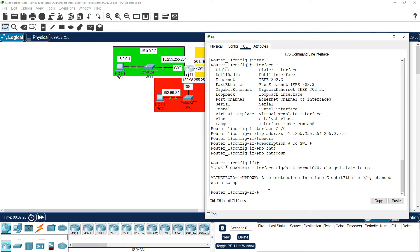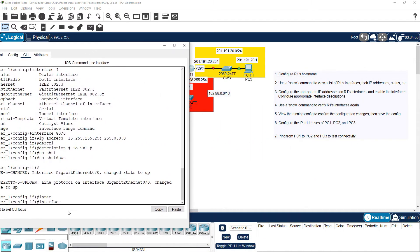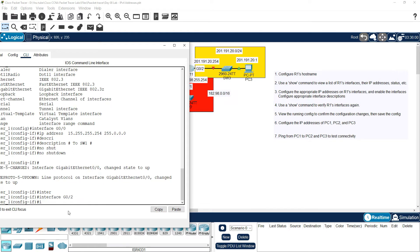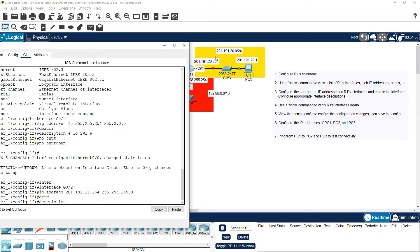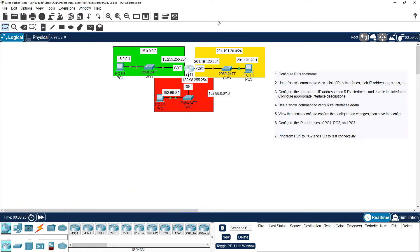Now use another interface — interface G0/2. The IP address is 201.191.20.254. This is a Class C IP address. The subnet mask is 255.255.255.0. Enter the description: to switch three. Then the delimiting character. No shutdown — the interface will come up and the port will go to fast forward state.